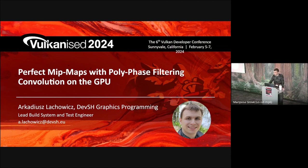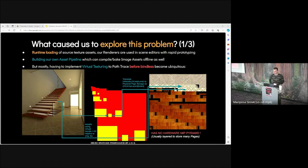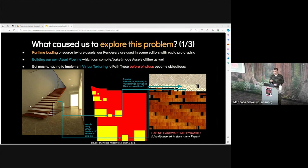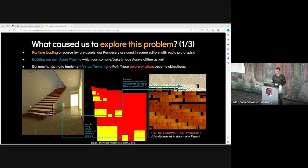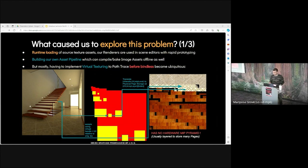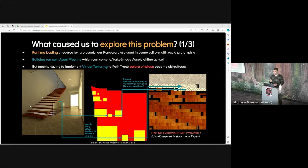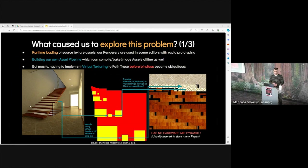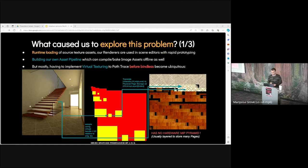So, what caused us to explore this problem? Basically, runtime loading of source texture assets. Our users expect to throw in JPEG, PNG, EXR at runtime, and for the mip mapping to work well. We're building our own asset pipeline. Unconstrained pixel manipulation in code is also useful, without heavy cross-process or cross-library copies and conversions. Mostly, we had to implement virtual texturing before bindless became ubiquitous. Here you can see how a virtual texture page gets used.